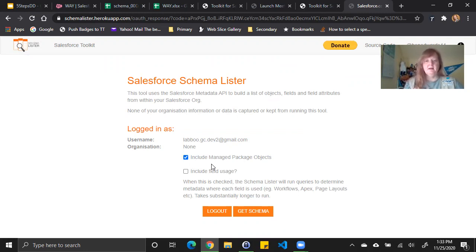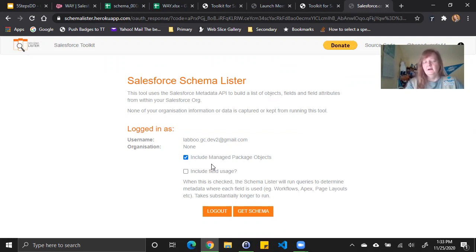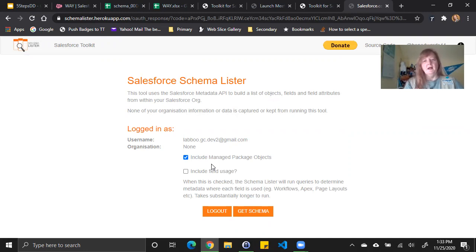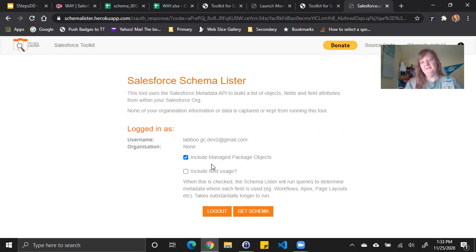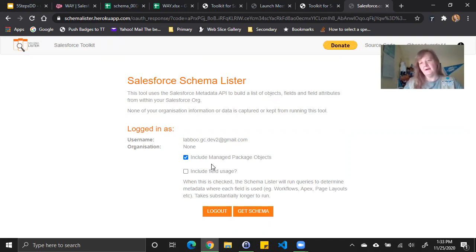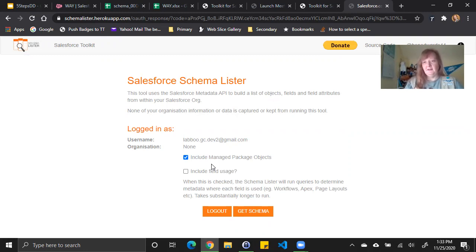The second is about field usage. Field usage gives you another column that includes information like what page layouts will I find this field in, what apex classes call it, what visual force pages might it be included in, or workflows. This can be very useful when building your data dictionary. However, what I found in the past is schema lister sometimes includes classes or workflow that maybe that field really isn't used in because the API name is the same for the field in account and in contact and in other objects. So use it with caution. The other thing to note is it will take longer for this to run when I select field usage.